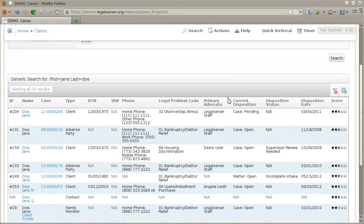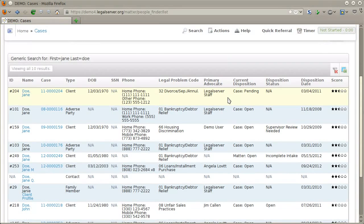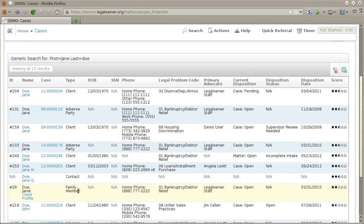The search results Legal Server presents will be ordered by the number of hits or matches based on your search terms. The client search will also show you, in addition to clients, adverse parties, contacts, family members, and so forth that are connected to cases. Client names as well as case numbers will be clickable links.